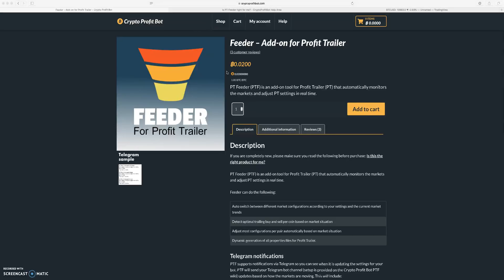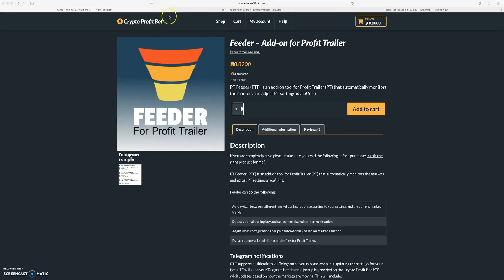But you still have to create these settings, you still have to tell the bot what to do and how you want it to run, which is why I do these update videos and why I get into the EMA gain strategy and the low BB, because I'm trying to teach everybody how this bot actually works.